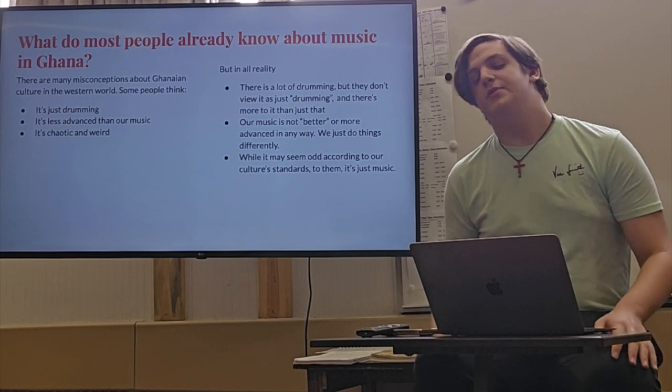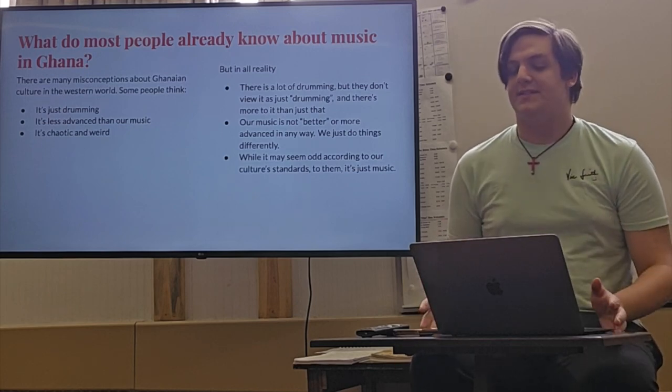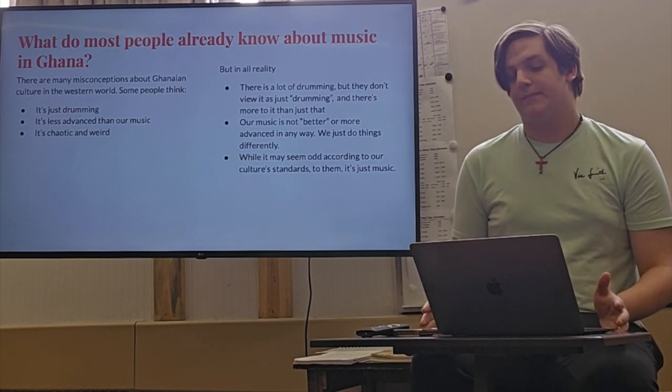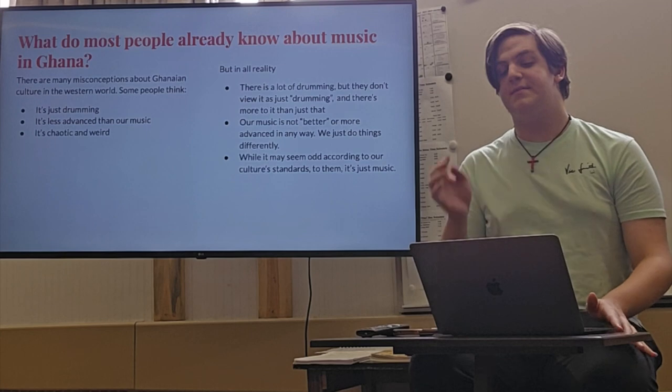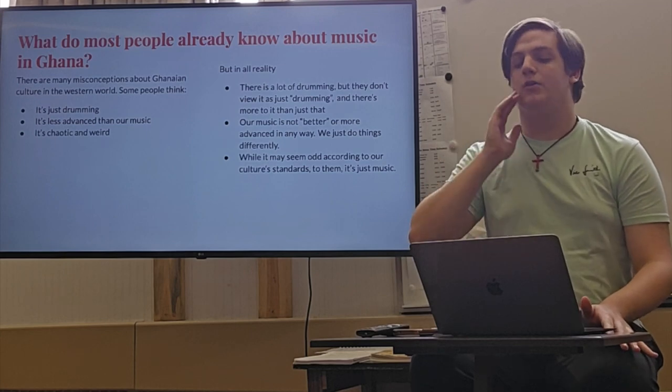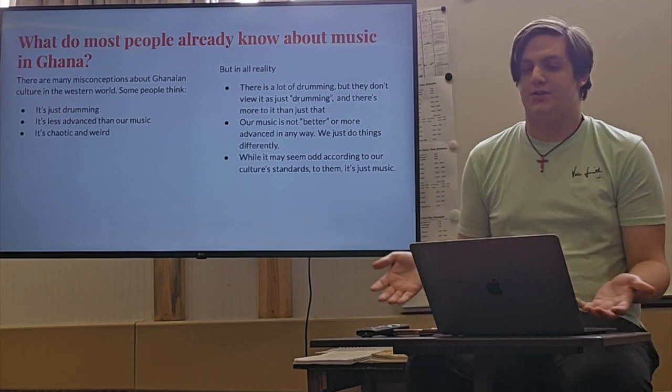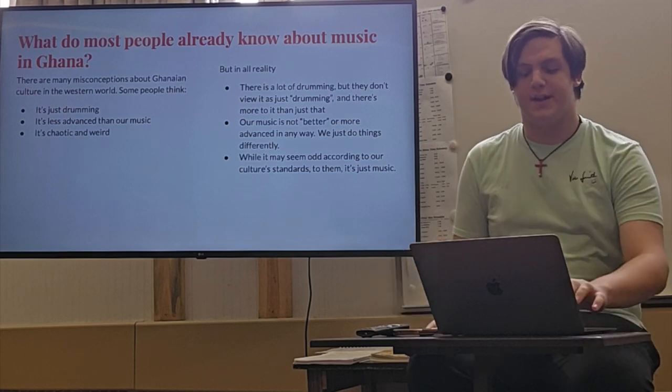Our music is not better or more advanced in any way. We just do things differently. And while it may seem odd to our culture's standards, to them it's not. It's just music to them.